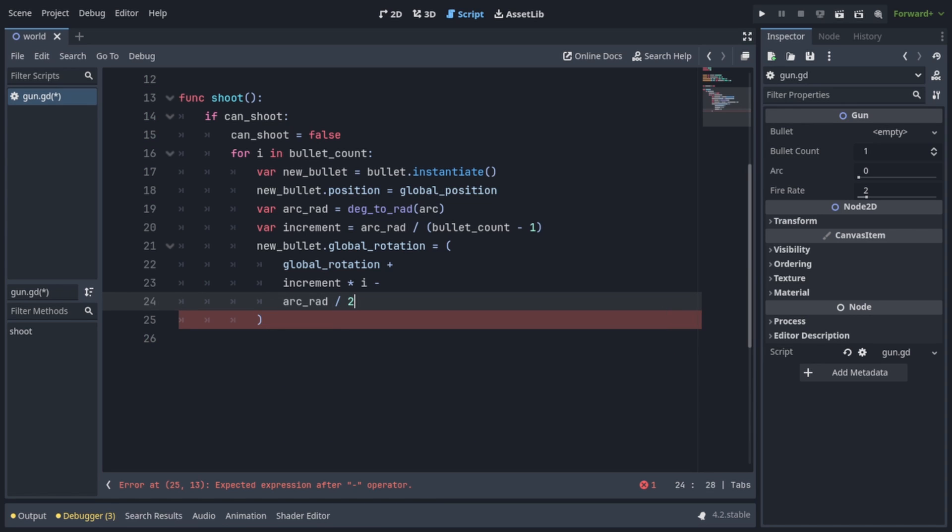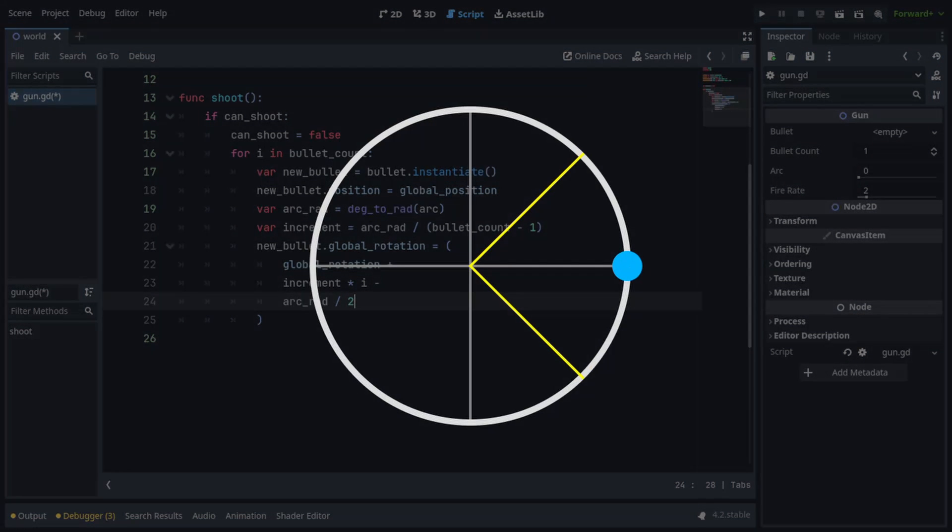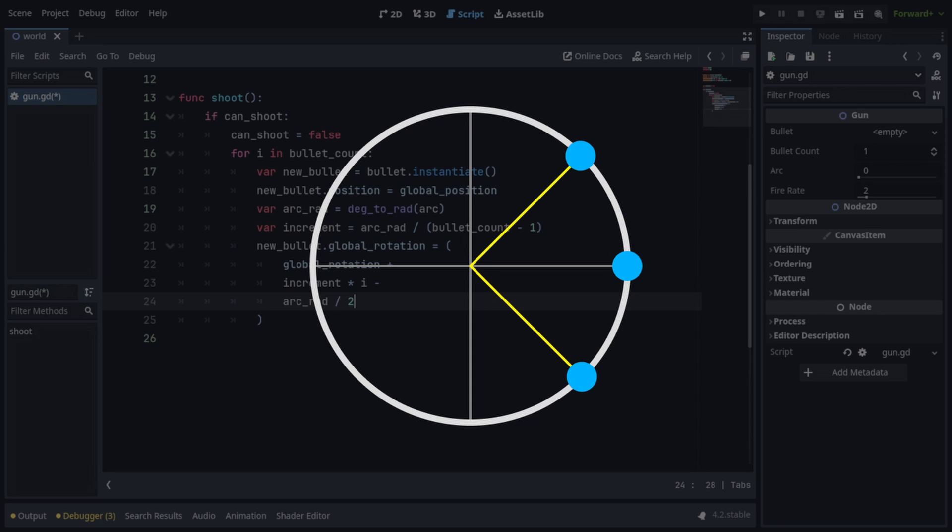So this will spread the rotations neatly for each of our bullets across the arc we specified. So if we only have one bullet, it's going to be in the middle. And as we add more, you can see what happens.